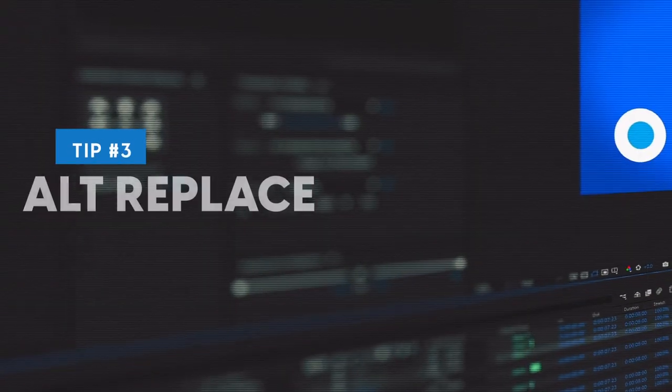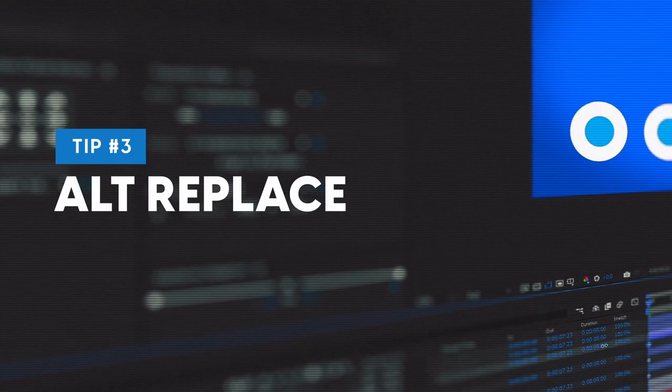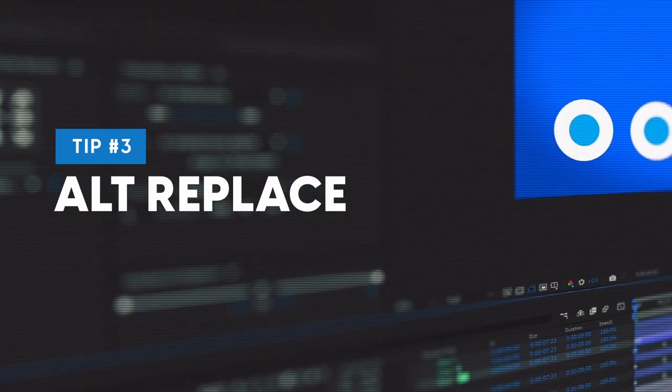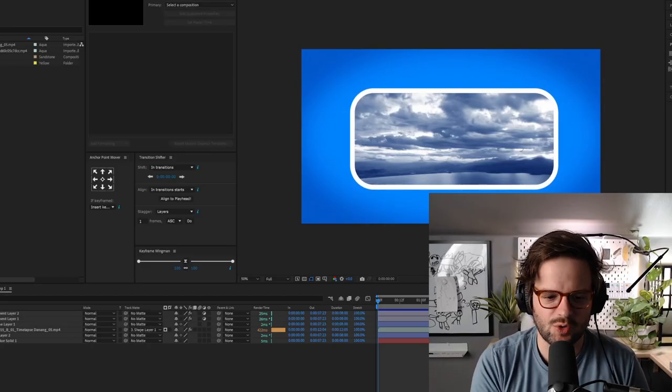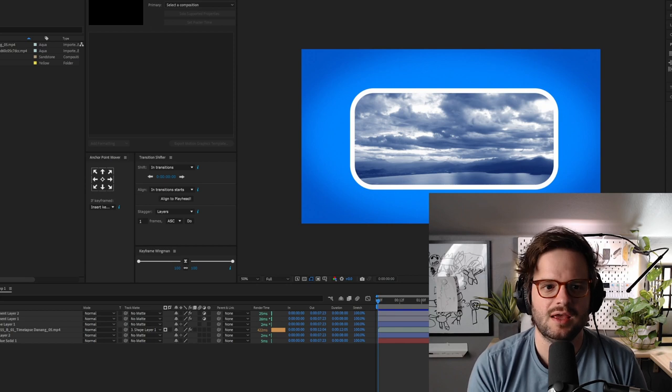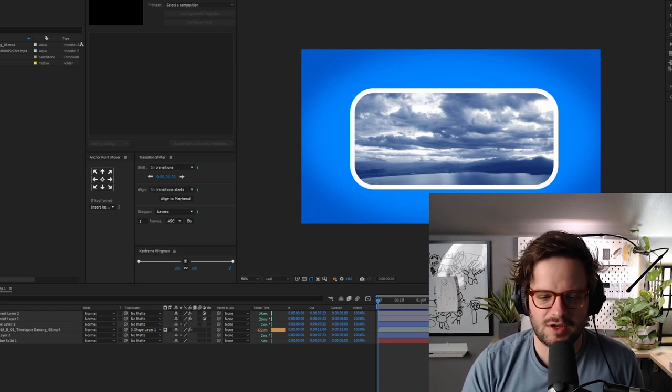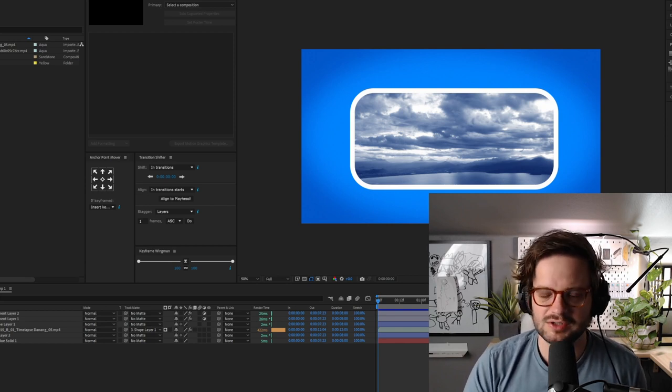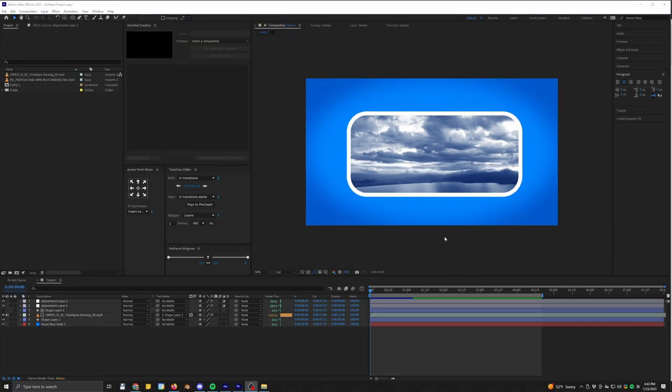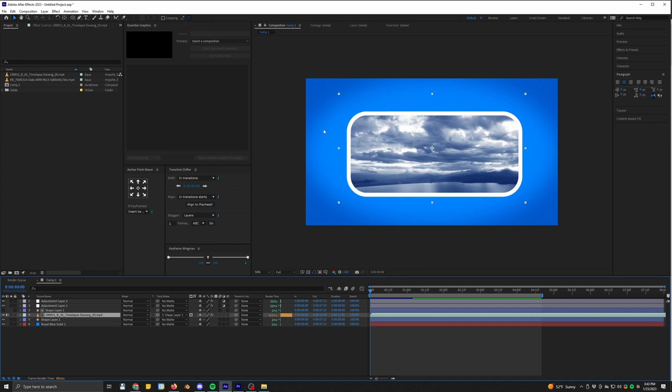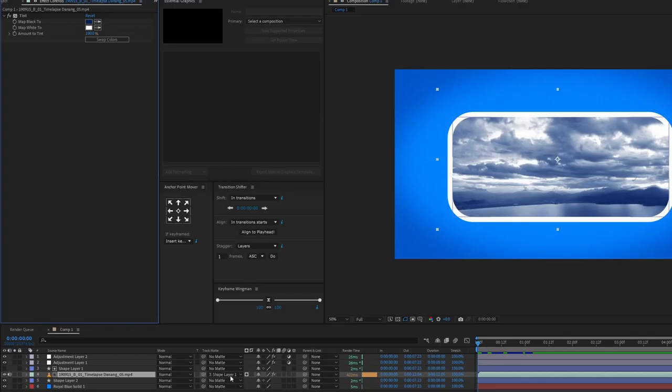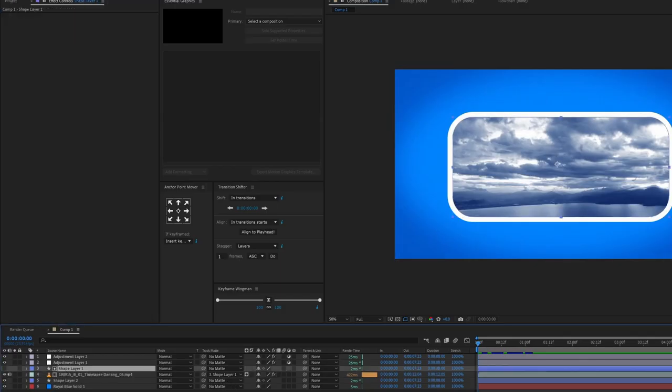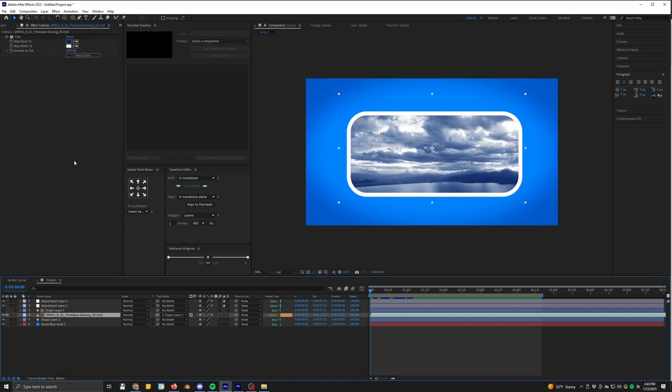And so this next one is replacing with the alt key. Now, a lot of you might know this, but I think it's probably the most common thing that I see new After Effects users not doing. And it's such a time saver. So we have this random little scene here and I've got this footage of some cool clouds moving around. Nothing too crazy, but I've put some effects on it. I've got a tint effect and it has a track mat of this shape layer here. So let's say we want to change out the footage or we want to cut to some other footage, but we don't want to go through the process of setting everything up again.